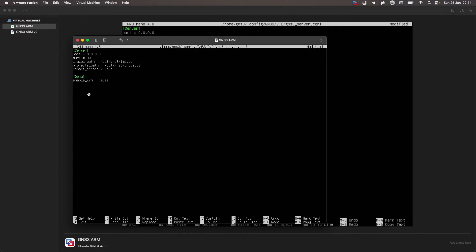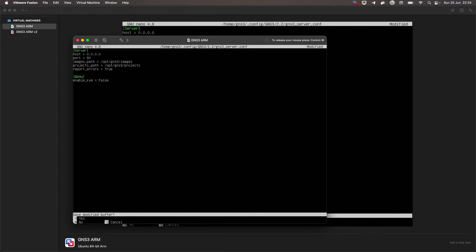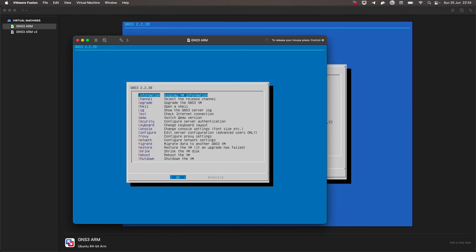Once we have 'enable_kvm = false' entered, we press Control+X to save these changes. It tells us 'save buffer' at the bottom — we say yes with Y, and then press Enter to confirm.